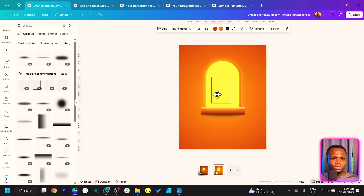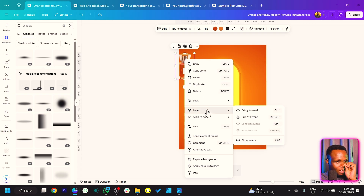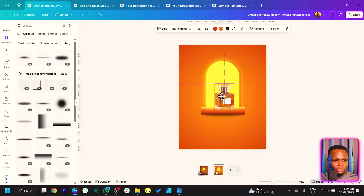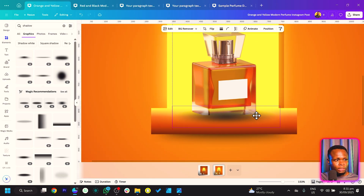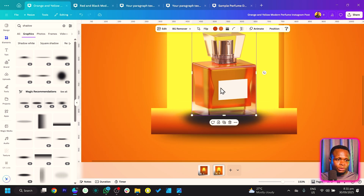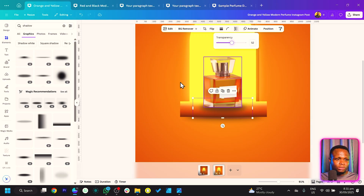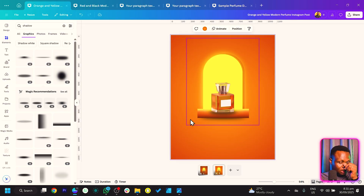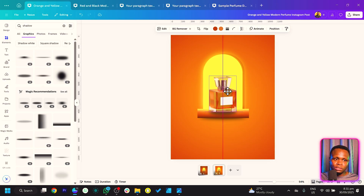Bring your perfume image all the way to the front by right-clicking and choosing Bring to Front. Position it on the canvas, crop it slightly, and bring the shadow element in — increase its size and send it to the back. The shadow is a bit too much, so reduce the transparency of both shadow elements to keep things refined.